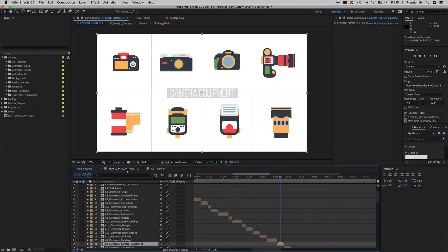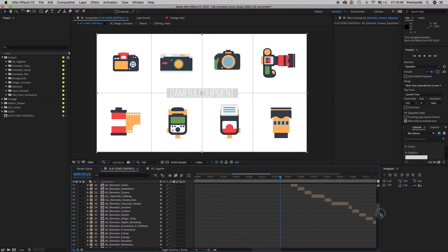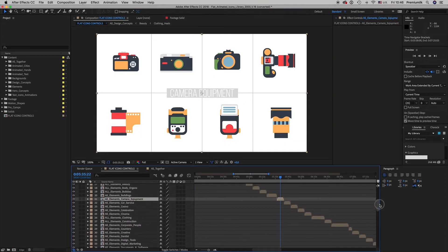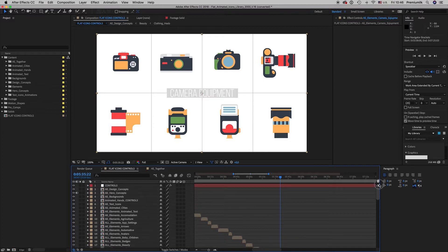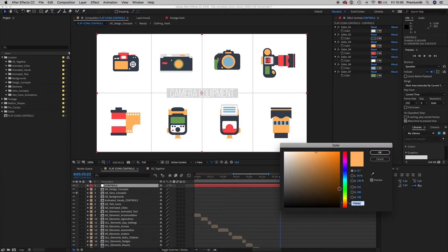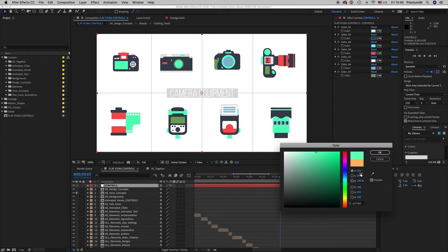So here on the Flat Icon controls we have all the sequence of all the icons all together and here is the controls for the colors. If you want to change the color you just change and you see the result here.